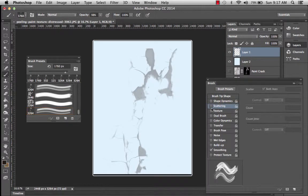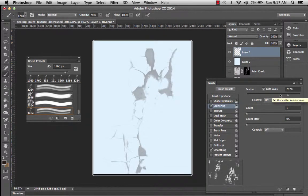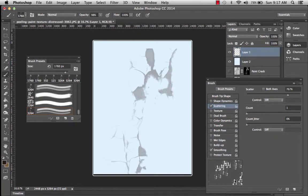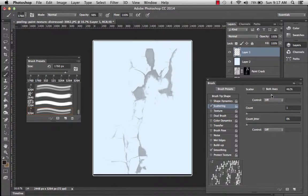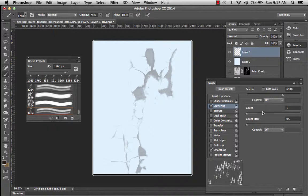And then I'm going to go to the brush panel. And I can change things like shape dynamics, scattering. This is stuff you just have to really play around with. And depending on the brush, sometimes these tools don't work out that well, and other times they work out fabulously.